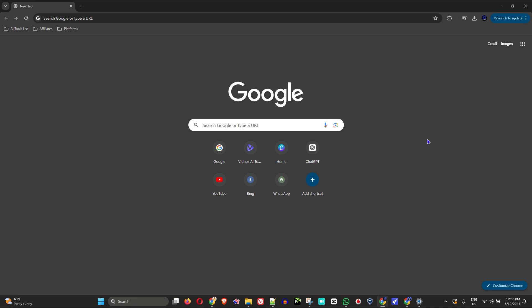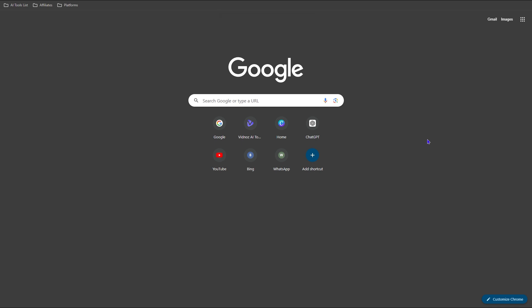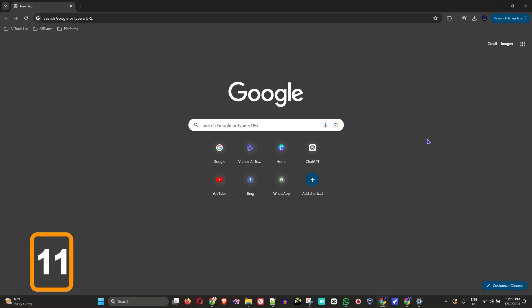Now for the moment you've all been waiting for—the fastest way. The fastest way to put your Google Chrome in full screen mode is just locate your F11 key on your function keys and press that, and boom, voila! Your Google Chrome is now in full screen mode. And to exit it, you simply press it again, F11, and exit the full screen mode.